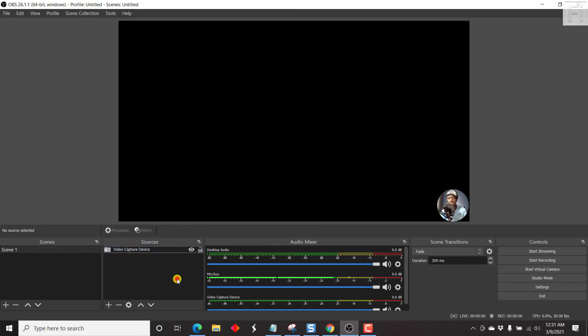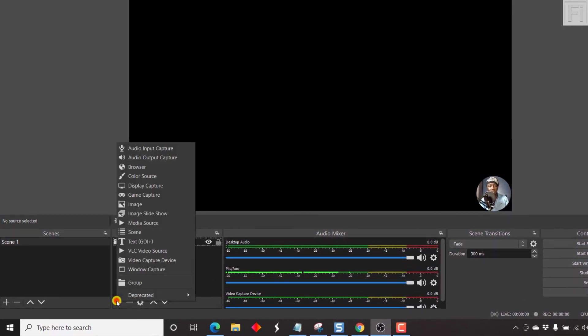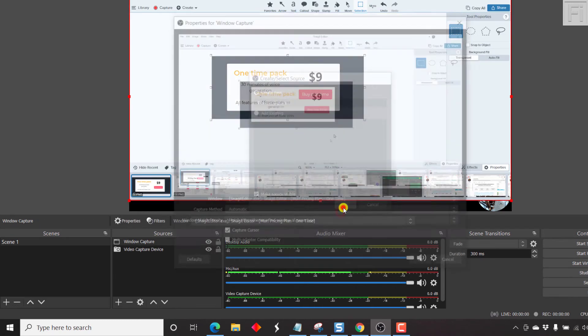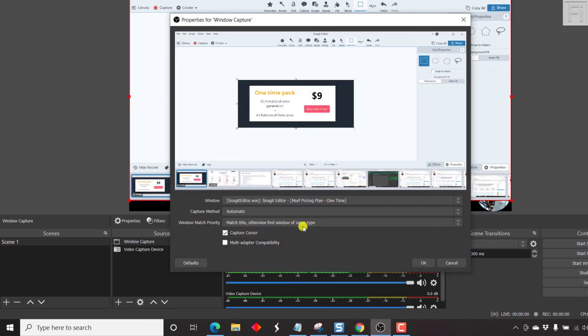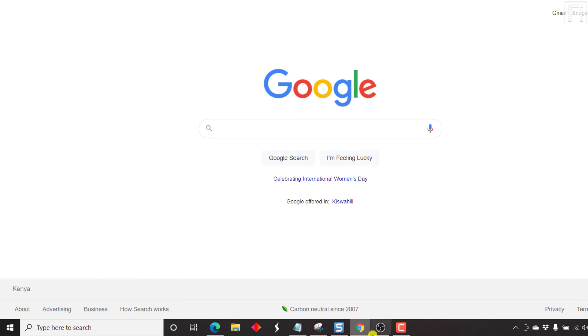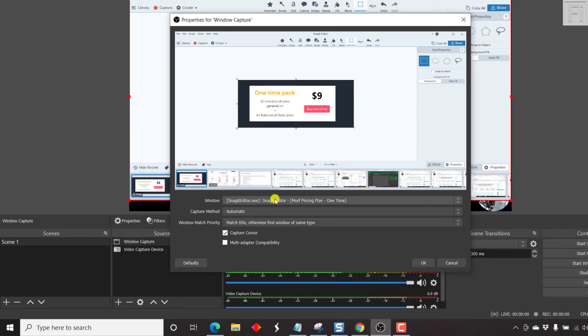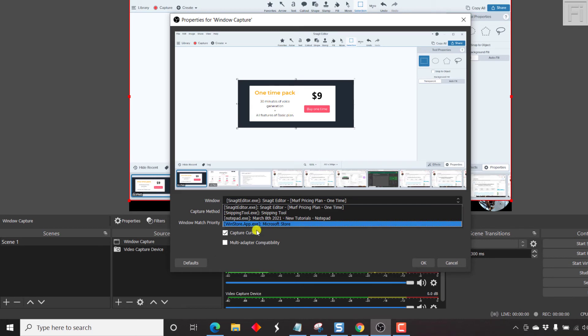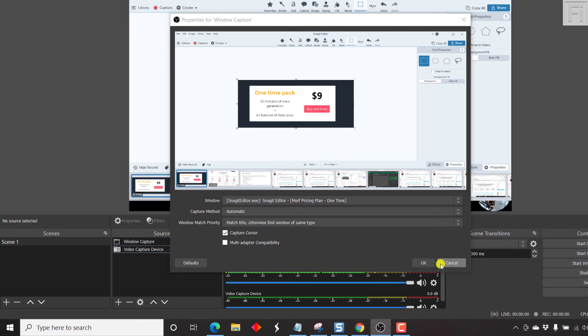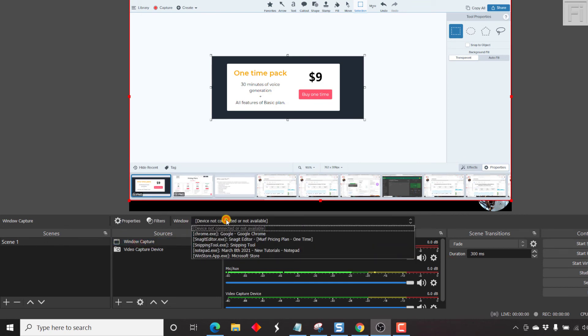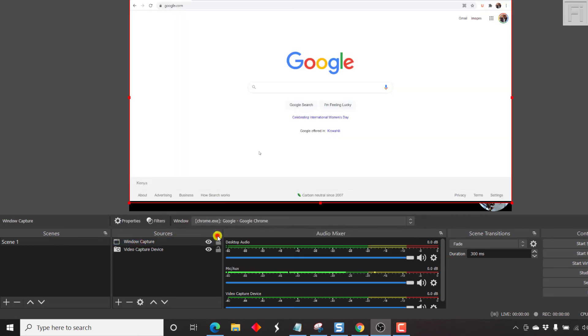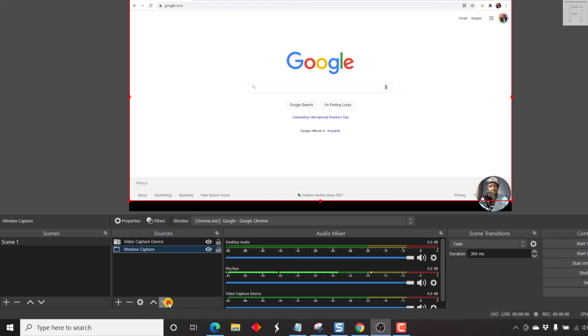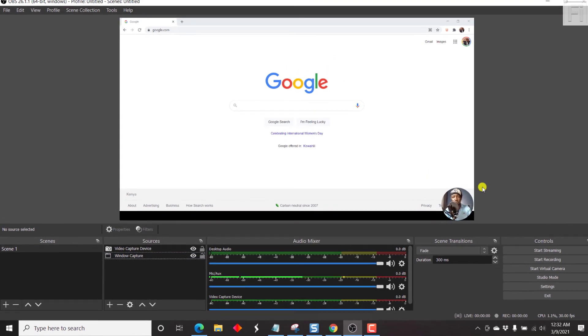Let's add a new source, let's say window capture. Once we add a window capture, let's say we want something like Chrome. Or better yet, let's just click on window capture, select this particular section, Chrome, Google. So let's say we have that. Now, since the window capture is above our video capture device or the webcam, we need to adjust that, just take it down. And then we have our webcam on top.